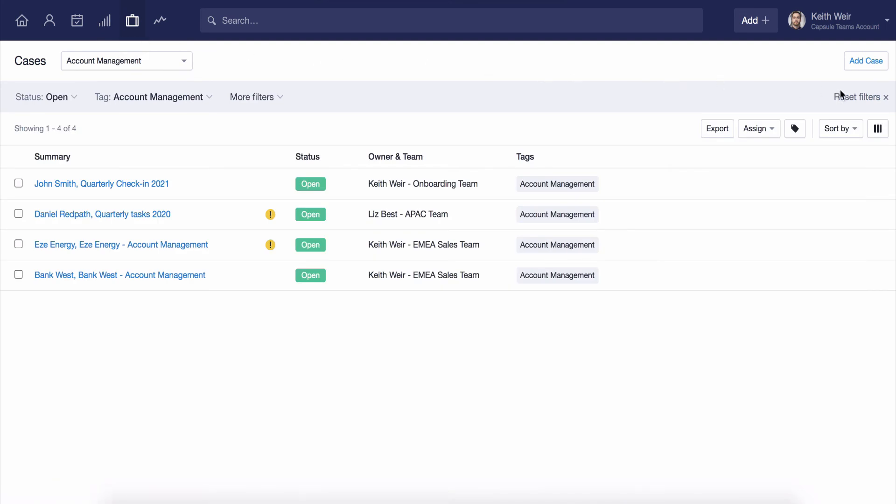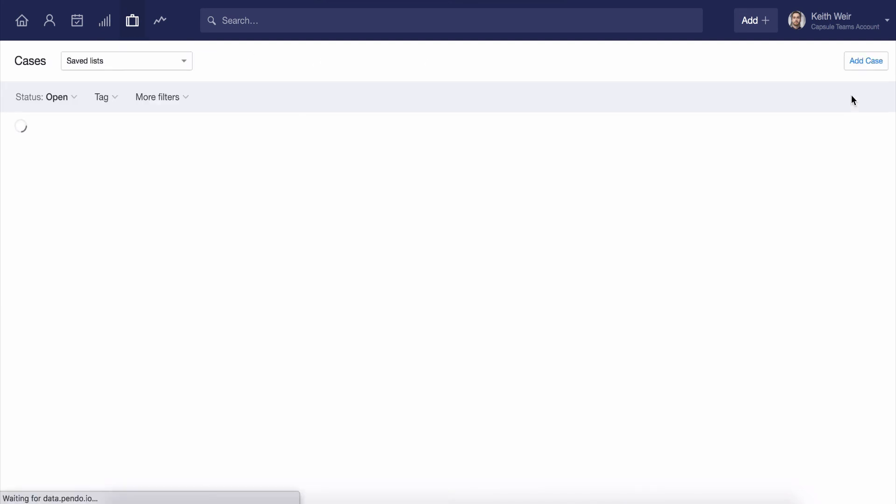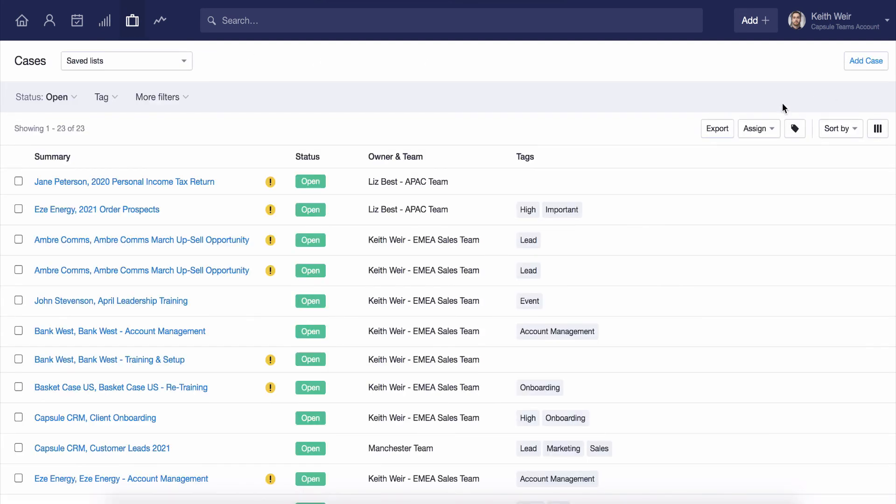Cases are a really versatile feature that can help ensure all your work is tracked and managed within the CRM. It's important to have a think about what work you may need actioned outside of the pipeline, as consolidating this all into Capsule will help keep you organized and ensure that nothing gets missed.